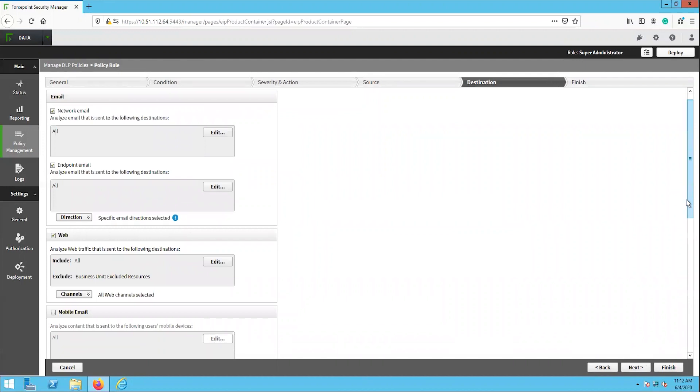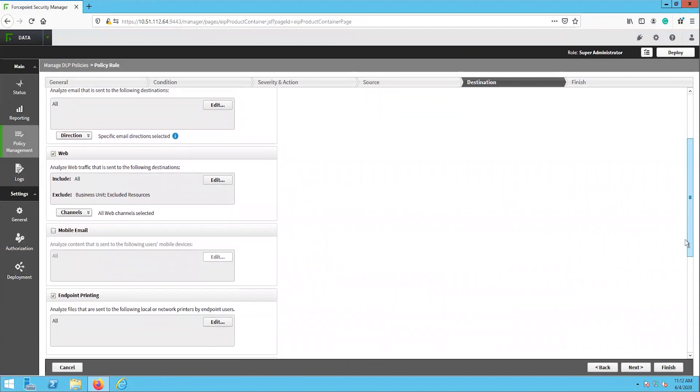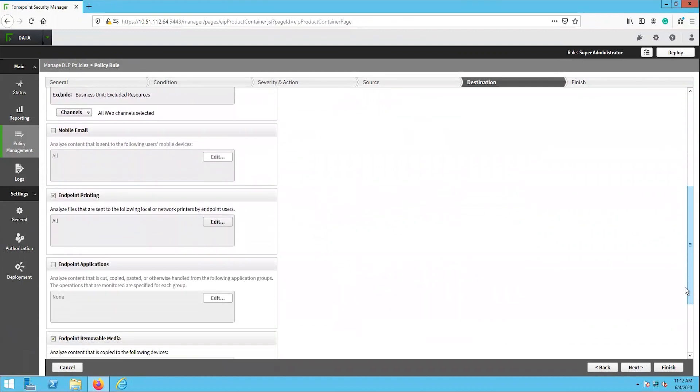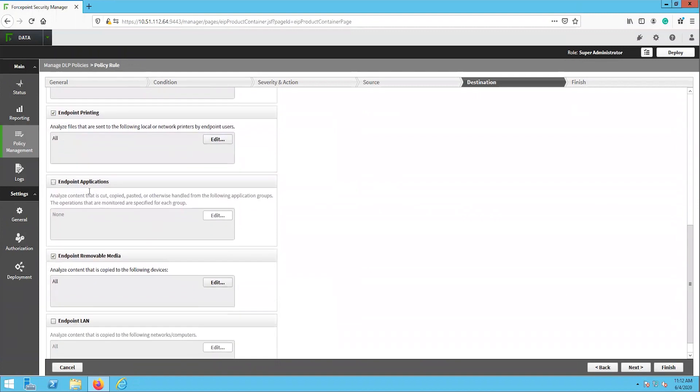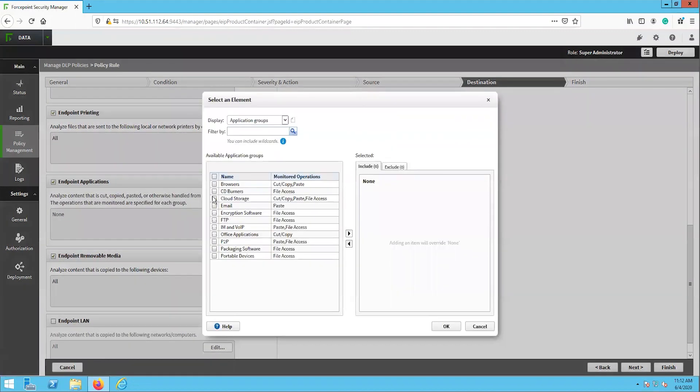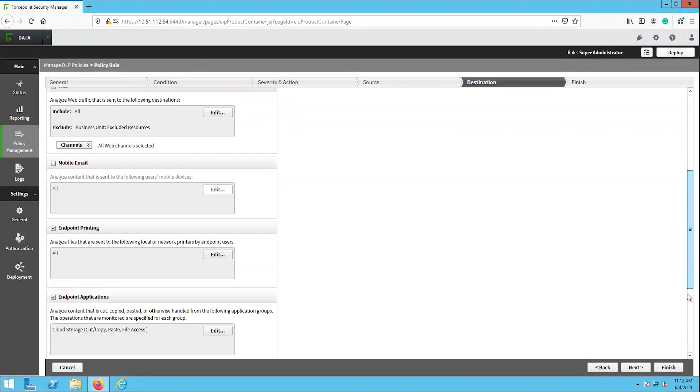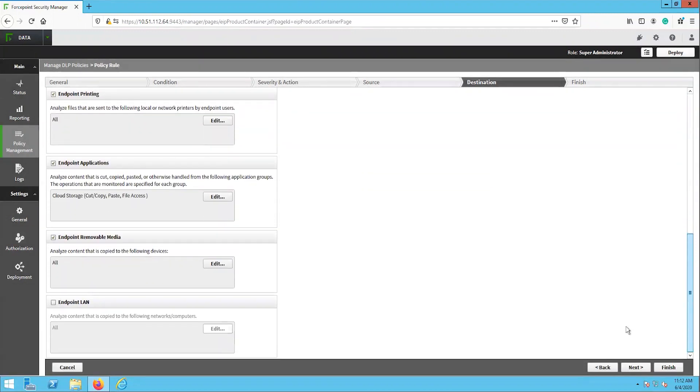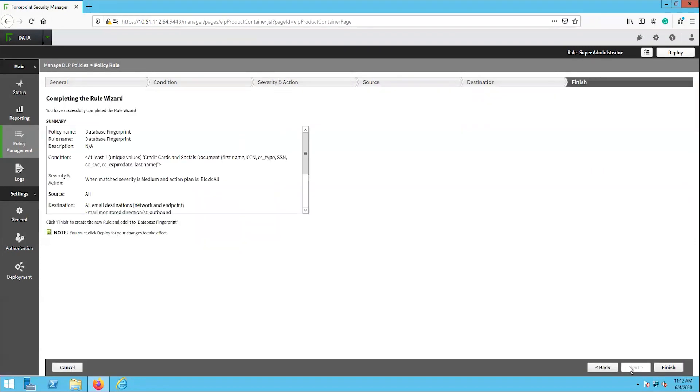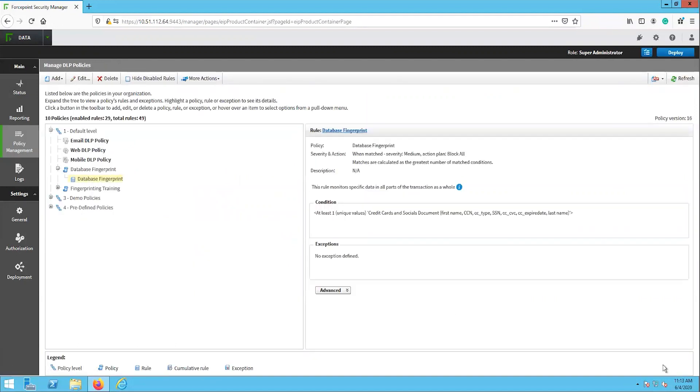The last configuration for this rule is the destinations page, which determines which channels the rule will be active on. The testing that will be done in this video will focus strictly on the endpoint channels. We will enable each of these and select the cloud applications group under the endpoint application. Then click next. Finally, we will see the summary of the rule that we just created. Click finish. Click the deploy button in the top right to push these updates.